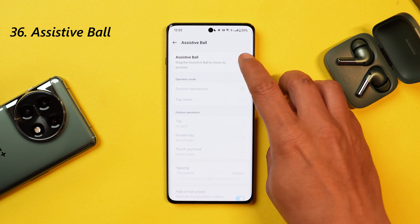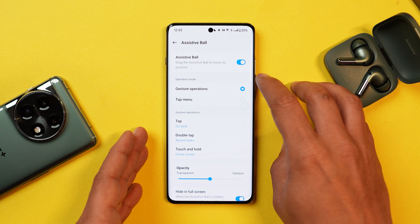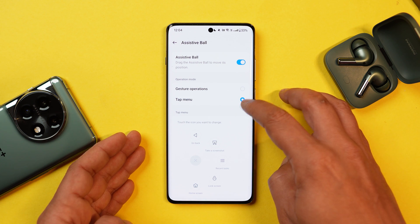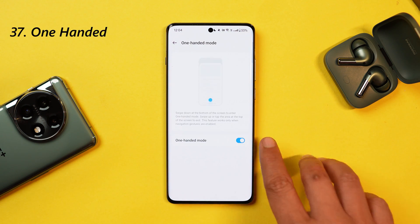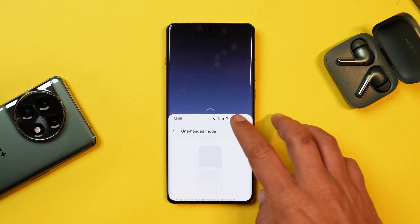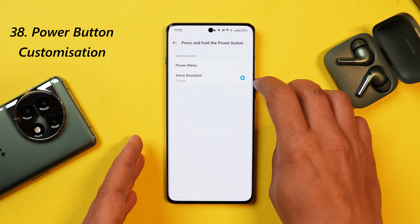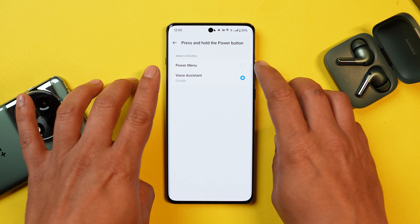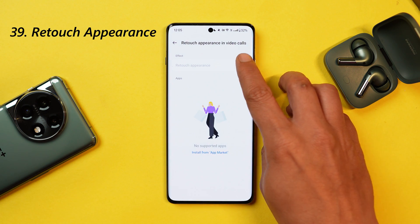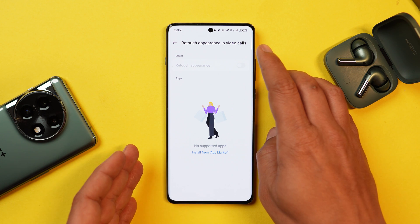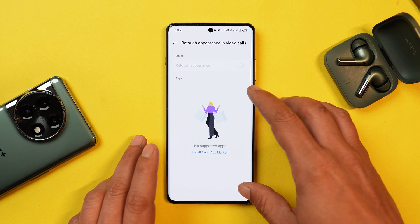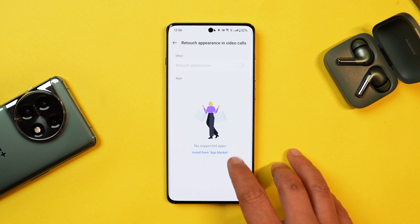There's also a feature called Assistive Ball, which can come in handy if your device's physical buttons get damaged, or if you simply don't want to use physical buttons — you can control the device using gesture operations or tap menu. OnePlus also supports one-handed mode for easier use of the larger screen. You can customize the power button, though options are limited to Google Assistant and power menu. There's also a retouch appearance feature for video calls, similar to Samsung, though currently limited app support is a downside.